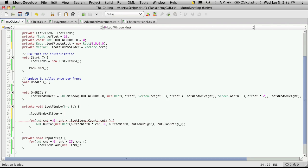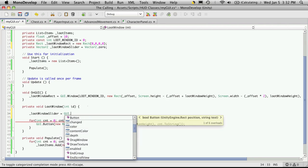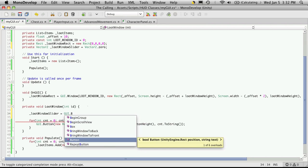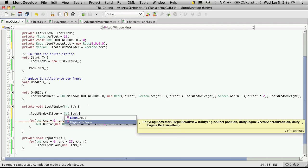This allows us to keep track of where the little sliders at the bottom and right are supposed to be. So we'll create a GUI.begin scroll view.